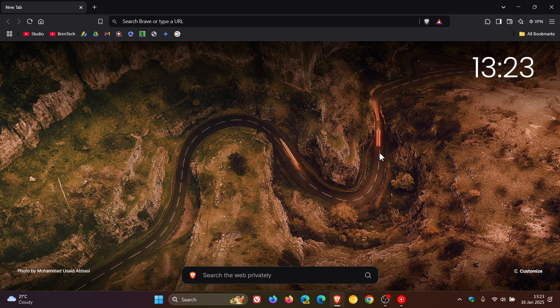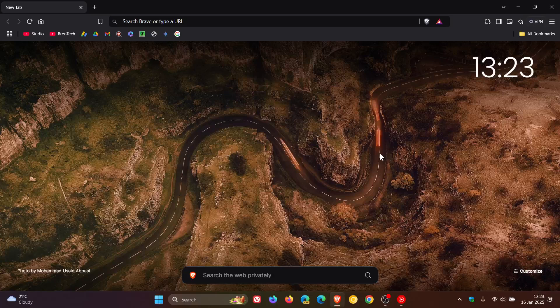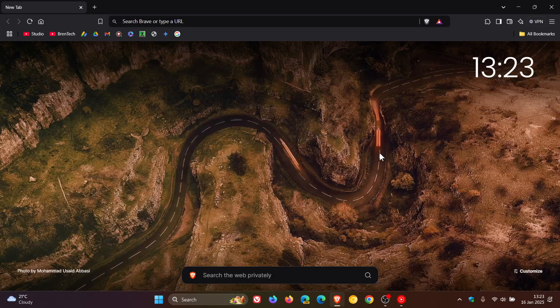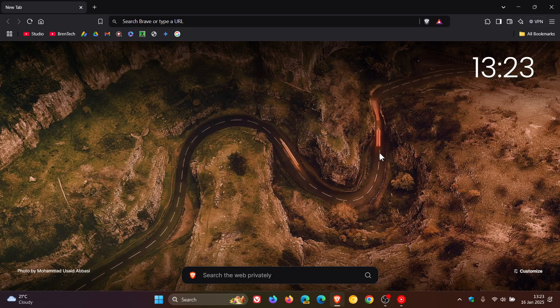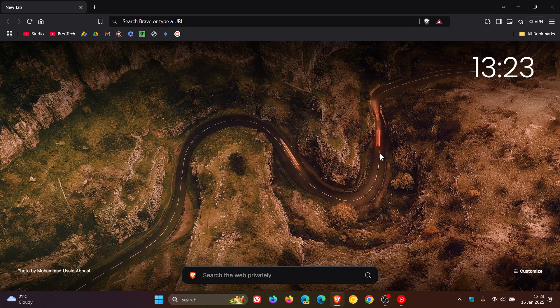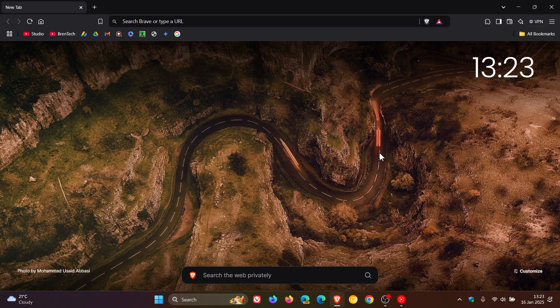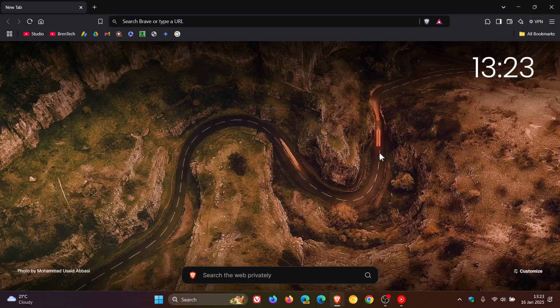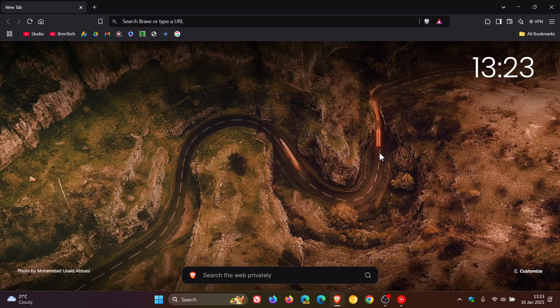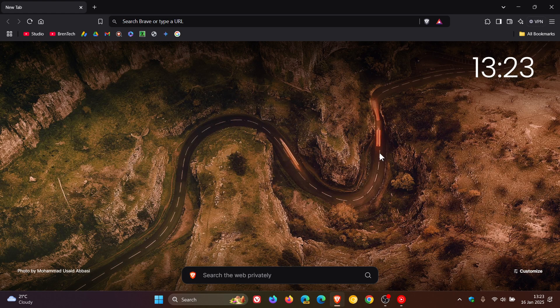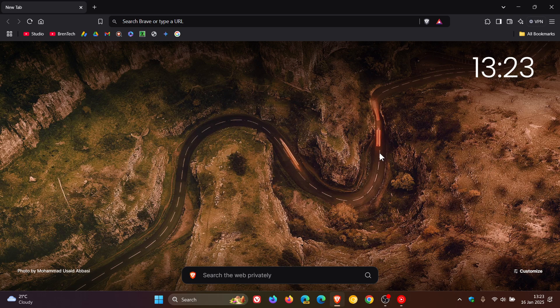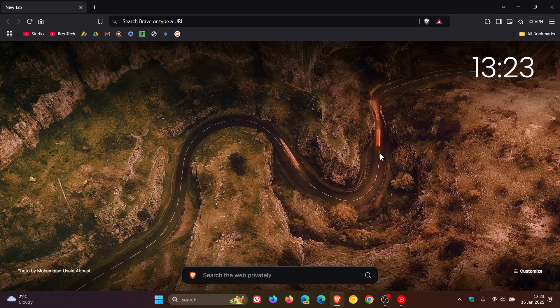So earlier today we had a look at what's new in Brave Browser 1.74 with Chrome 132, which is the latest release. And just a quick video to show you something that I noticed only after posting that video. I'll leave the video on the 1.74 release link down below in the end screen.